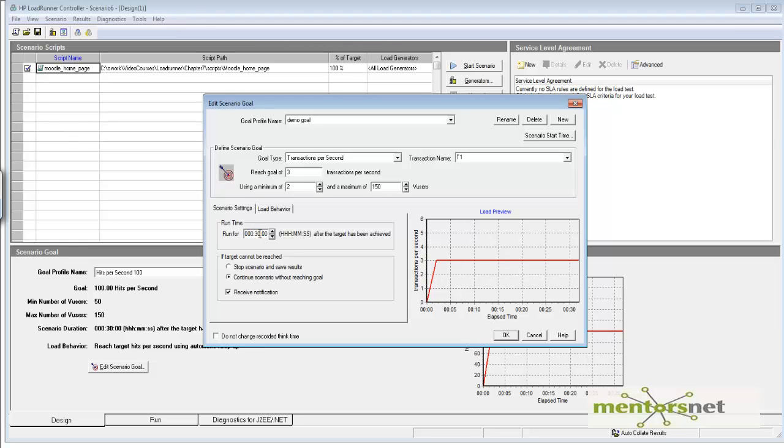After I achieve the 3 transactions per second goal, I want to run this for 30 minutes. This is how my scenario looks. However, we don't actually know if it's going to achieve the goal in this time or take more time—that's why it's a preview, not a schedule.